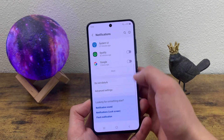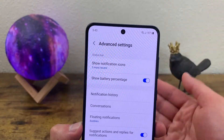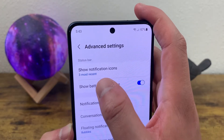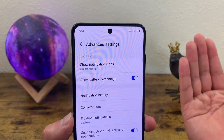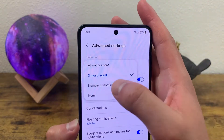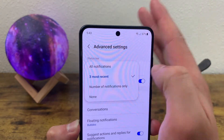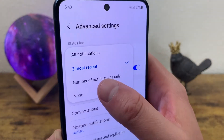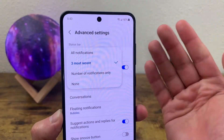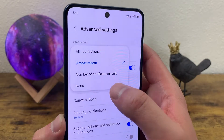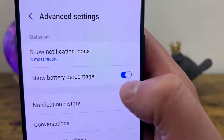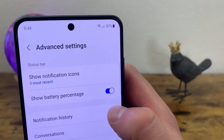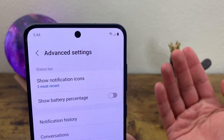Another thing for notifications is if we go over to advanced settings, up top you're going to have some options for the status bar. By default when you get notifications, it's going to show you the three most recent ones in the status bar, but you can also have it show all notifications — though I don't really recommend that — or only show the number of notifications, or select none if you don't want anything up there. Here you can also show and hide the battery percentage; by default it is showing, but you can simply toggle it off.